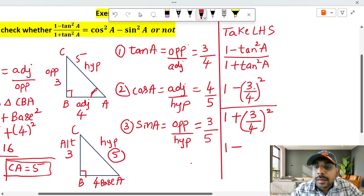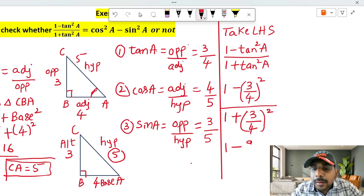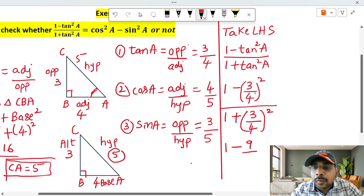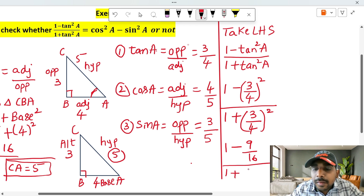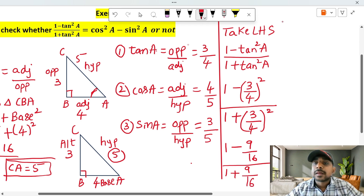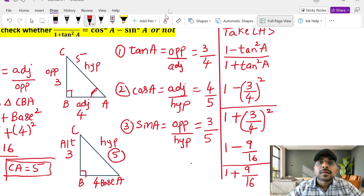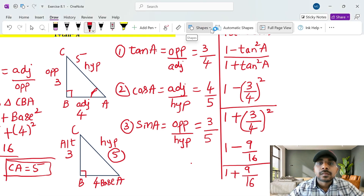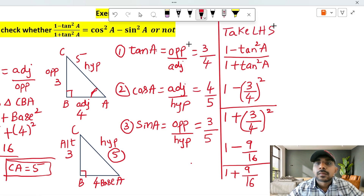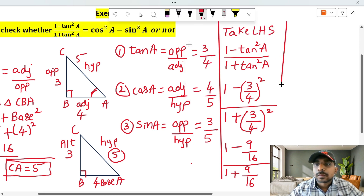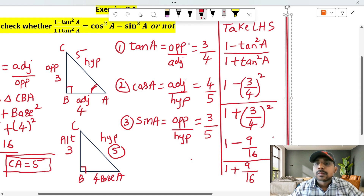Now simplifying: numerator is 1 minus 9 by 16 (since 3 square is 9, 4 square is 16). Denominator is 1 plus 9 by 16. This gives us 1 minus 9 by 16 in the numerator.